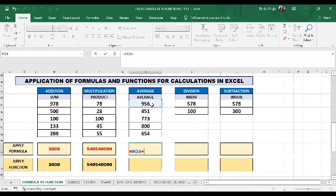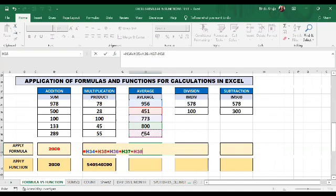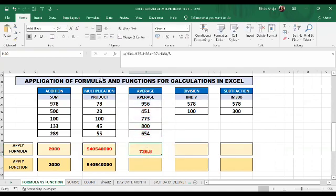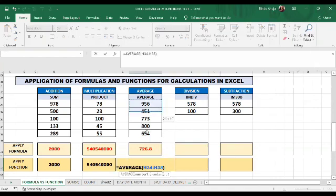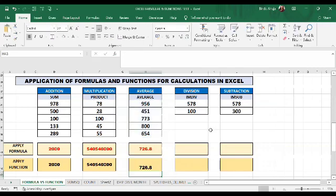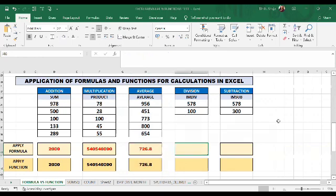Now I will calculate the average. For the formula, I will write equals and add each cell value — this plus this plus this plus this plus this — or I can use the sum of 2000 in a bracket, then divide by 5 since there are five numbers. That gives the average. Now I will calculate the average using the AVERAGE function — I select my series H34 to H38 and press Enter. Again we get the same results.